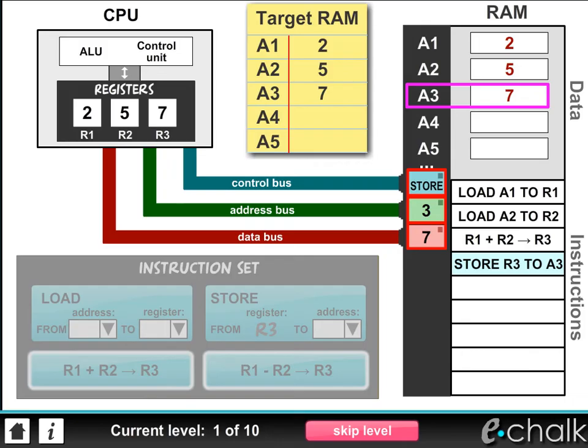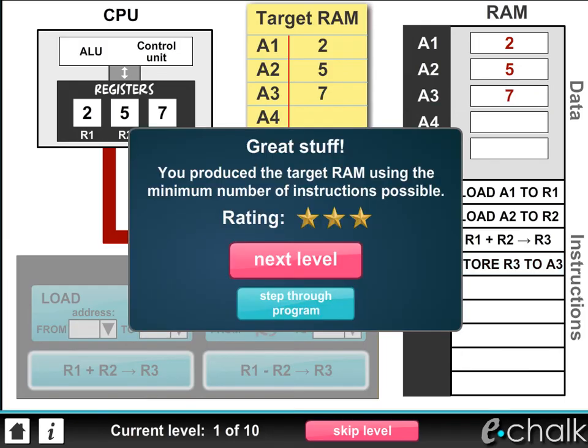And there we are — we've done it. If you manage to solve the problem with the minimum number of instructions, you'll get 3 stars. If you use more instructions, you'll begin to lose stars.